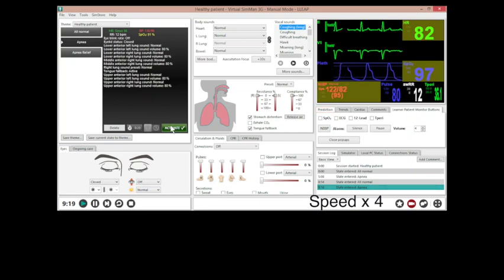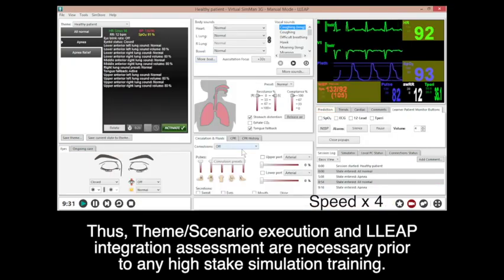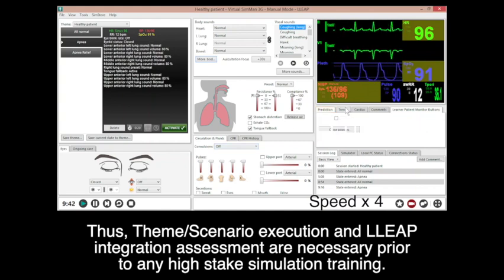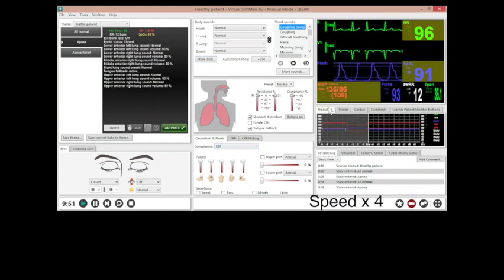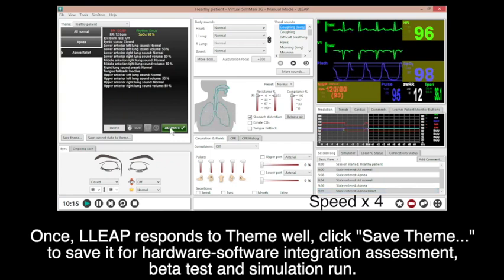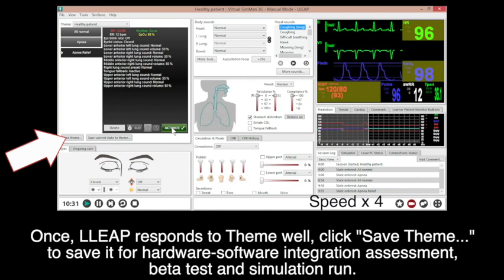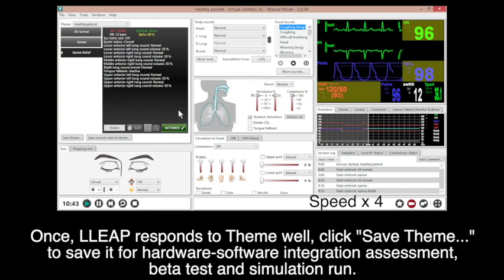Thus, theme and scenario executions and pre-integration assessments are necessary prior to any high-stakes simulation training. Once the theme is ready, click save theme to save it for hardware-software integration assessment, beta test, and simulation run.